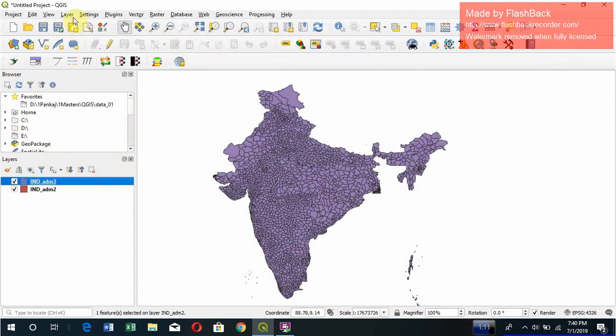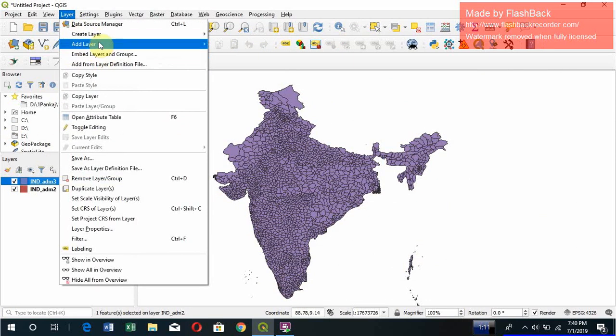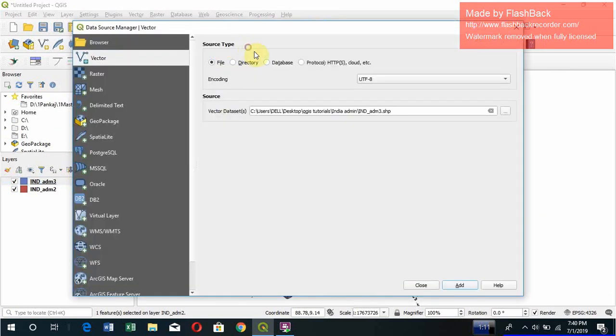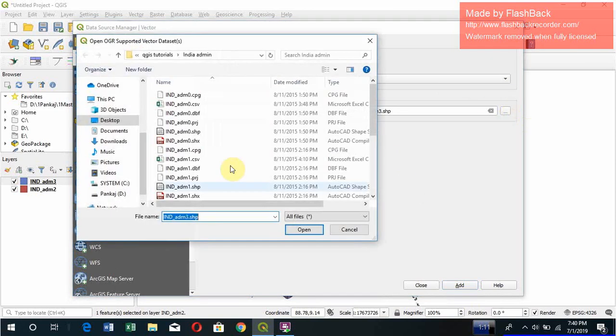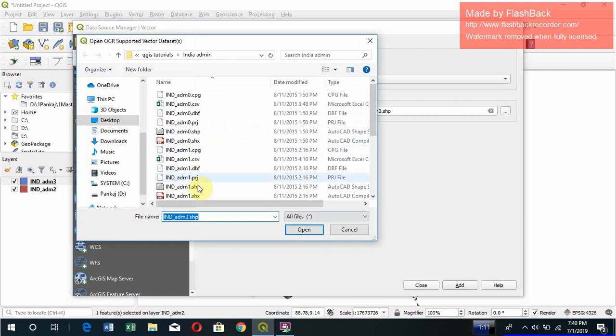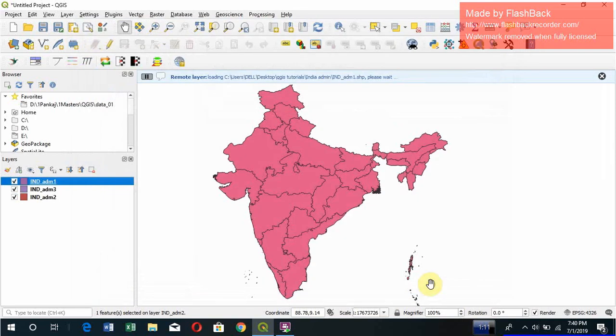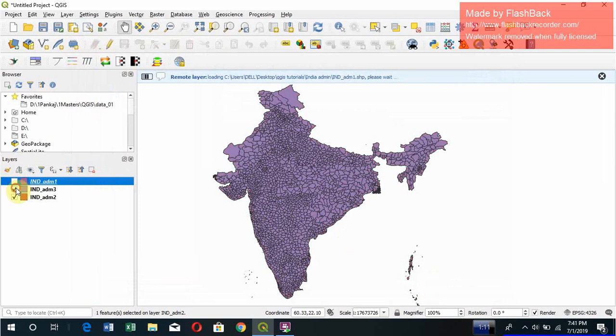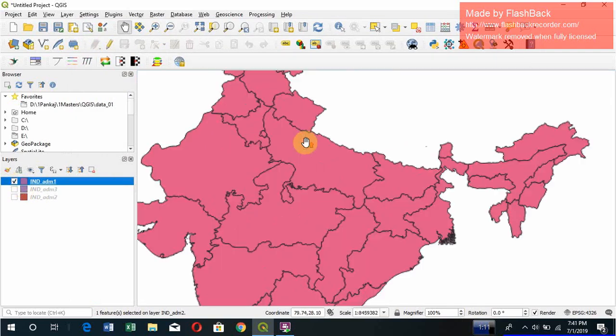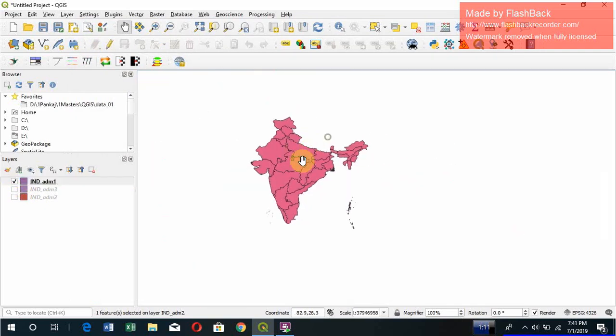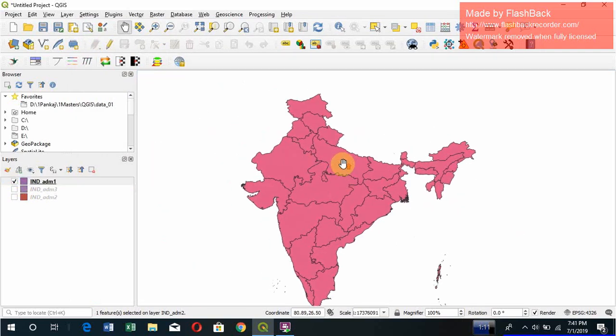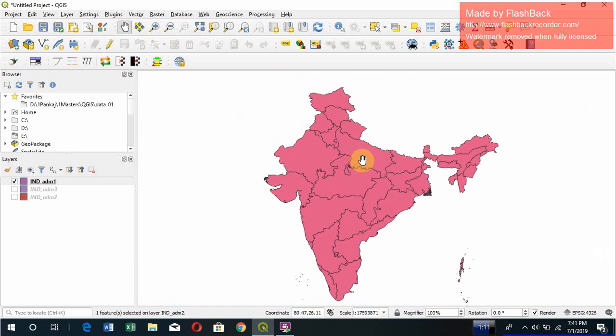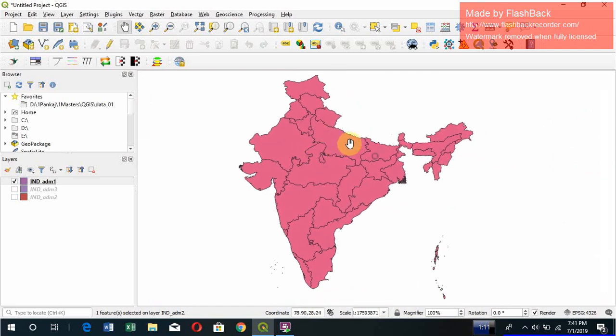So let's add another one. Go to Layer again, Add Layer, and Add Vector Layer. You click here in this three-dotted icon, and you go for admin1. .SHP. Add. So here you go. This is how it is. State-wise information is here.